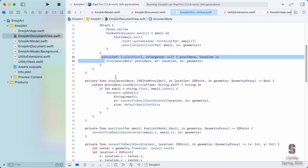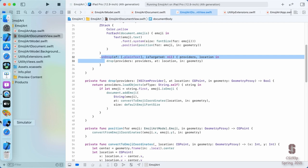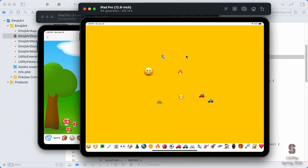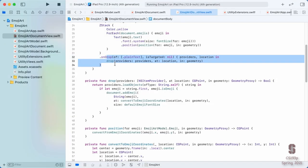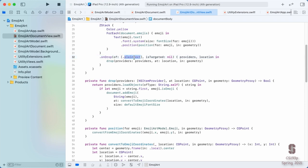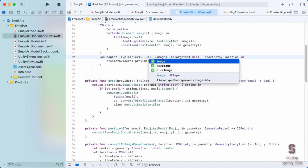Now that we're such experts at drag and drop, let's do the drag and drop for our background. We want to be able to drag an image in here and drop it from Safari or something. That's just the drop — the drag is being done by Safari, so we don't even need an onDrag, just an onDrop. We're interested in plain text to get emojis, but also in URLs and images.